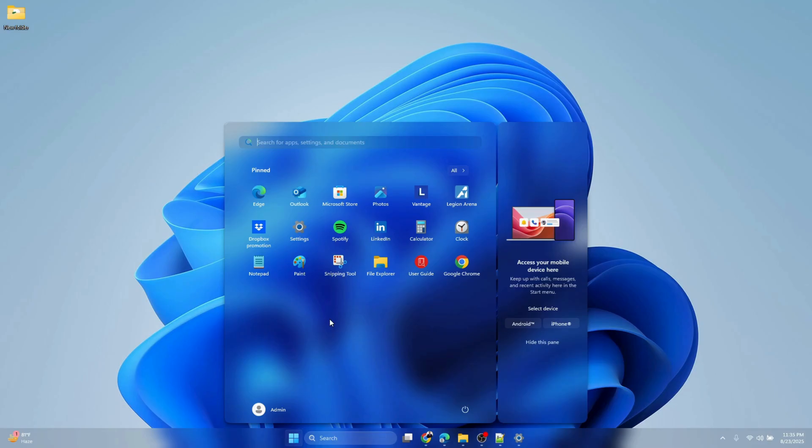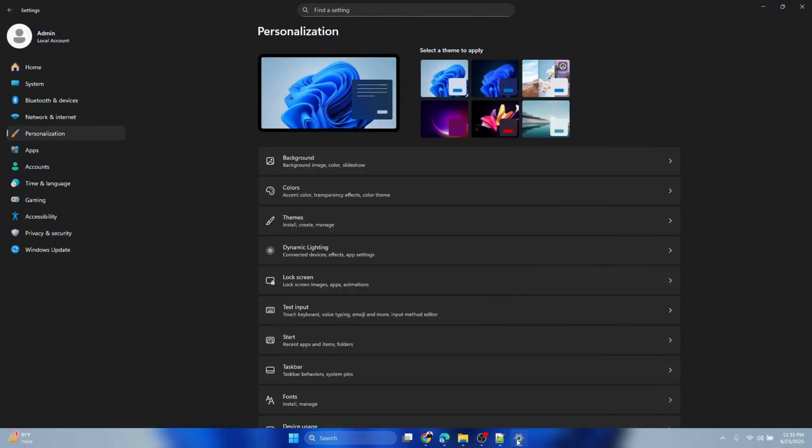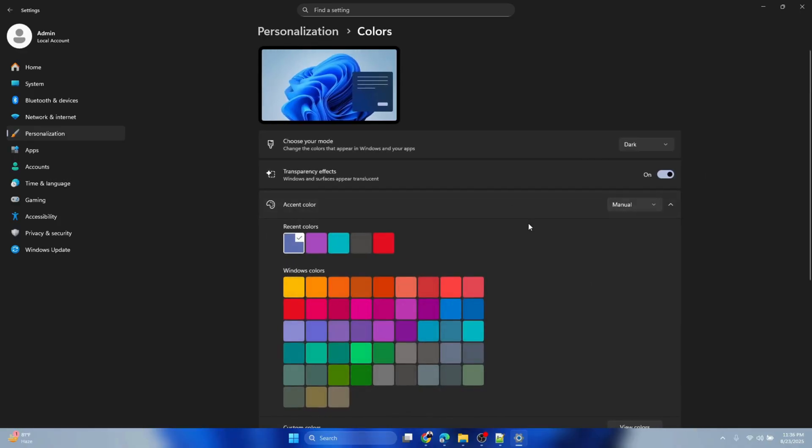First you need to go to Settings. Click Settings, go to Personalization, click Colors. Make sure you choose your mode to Dark and transparency effect is turned on.